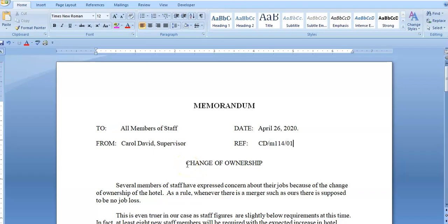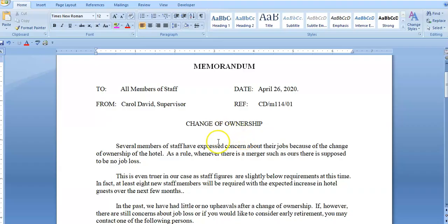Note that for the indented style, the word 'subject' is not written. If you go back to the block style video, you'll see that the word 'subject' is written and aligned to the left with the other captions. However, with the indented style, the word 'subject' is not written — instead you just put the subject heading here. So we have a double space after the caption, then the subject heading.